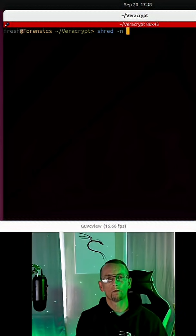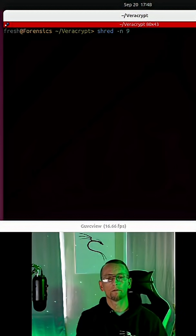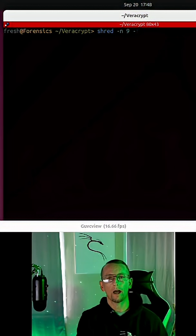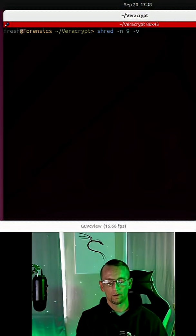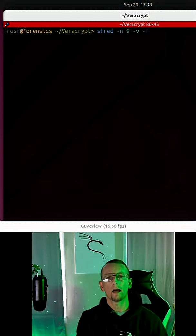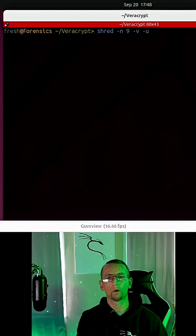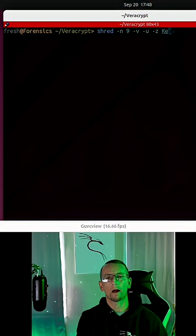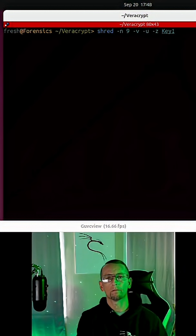We're going to overwrite it nine times instead of the default three. We're going to add verbosity. We're going to deallocate the file, and finally we're going to overwrite with zeros. The name of the file is key1.